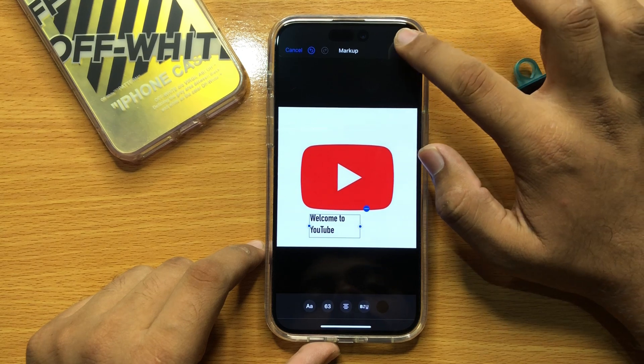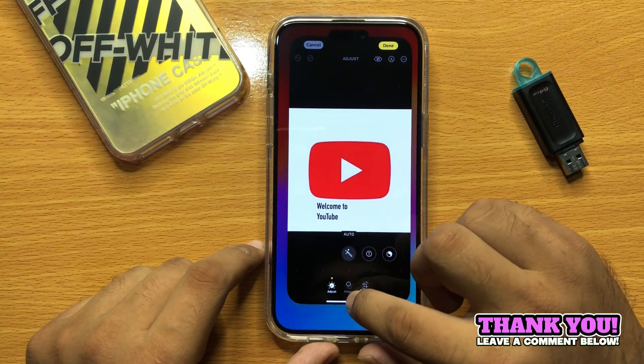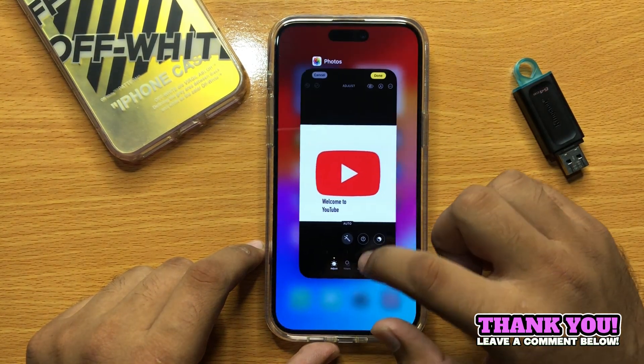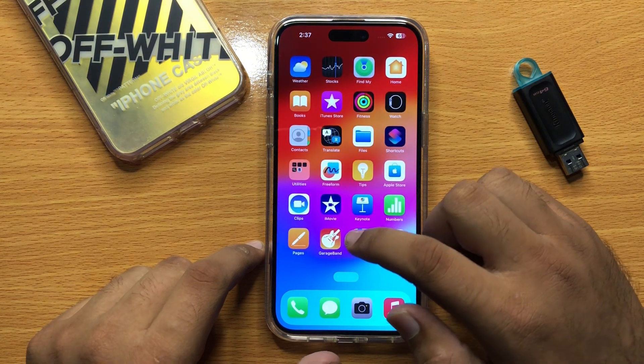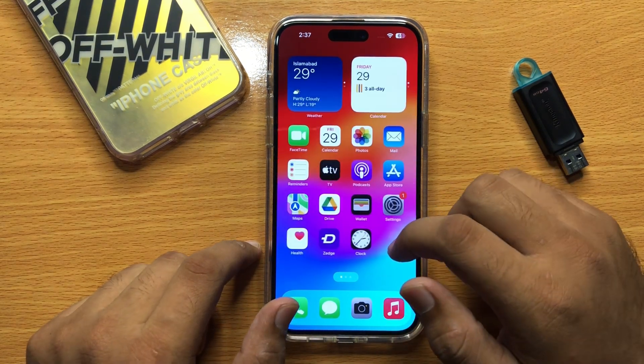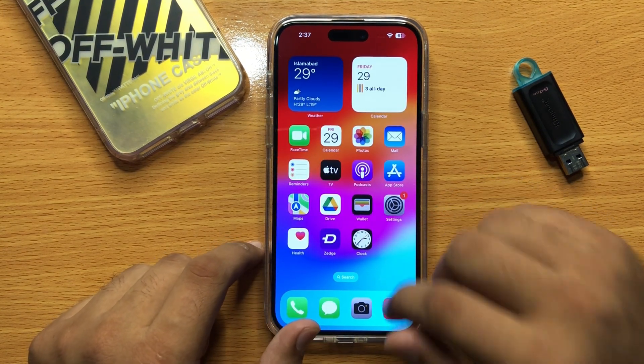Then click on Done. That's how you can add text to your photo in iPhone 15 Pro Max. I hope you liked the video — thanks for watching.